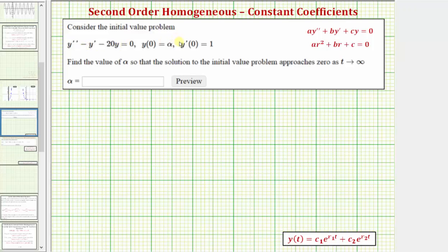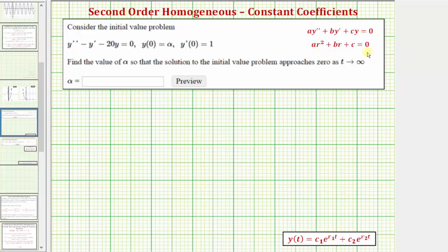We're asked to consider the initial value problem shown here, and notice how the given differential equation is a linear second-order homogeneous differential equation with constant coefficients, meaning the differential equation fits this form here, and we can solve this type of differential equation using the characteristic equation shown here, where the solutions of this quadratic equation give us the information needed to form the general solution.